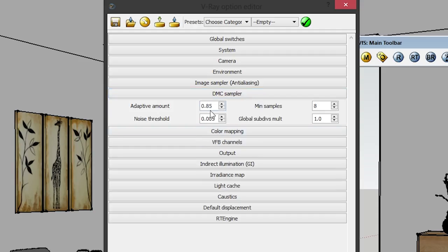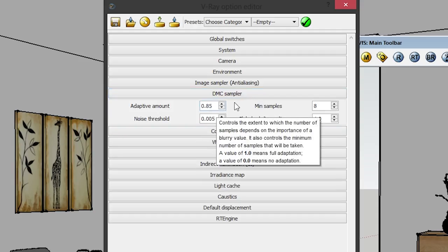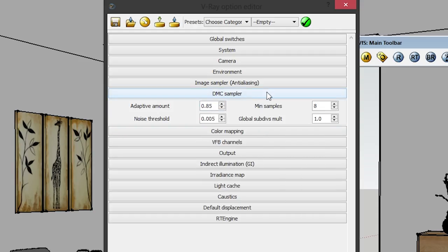The next setting is DMC Sampler. Since we chose Adaptive DMC, this tab will appear. Under DMC Sampler, set Adaptive Amount to 0.85, Noise Threshold to 0.005, Minimum Samples to 0.005, and Global Subdivisions Multiplier to 1.